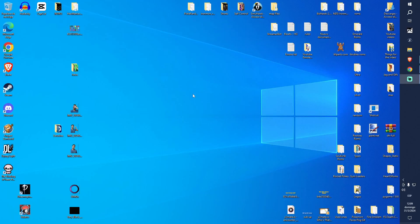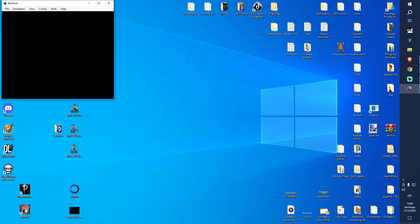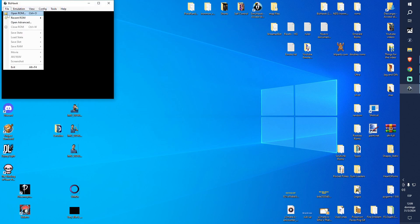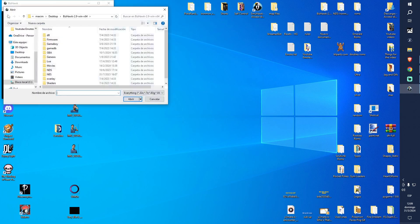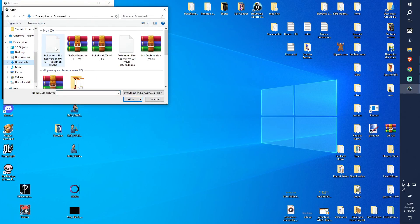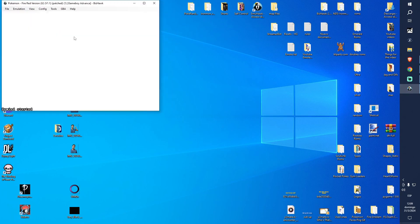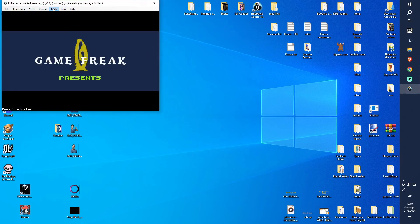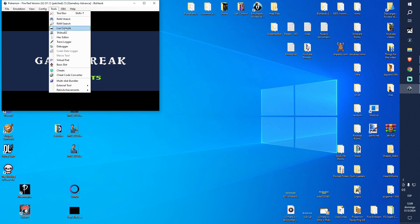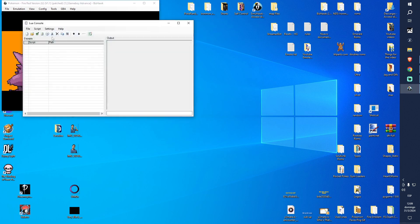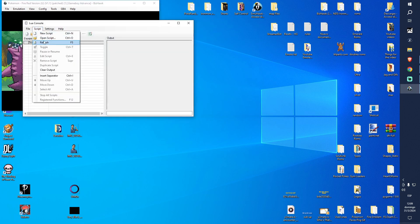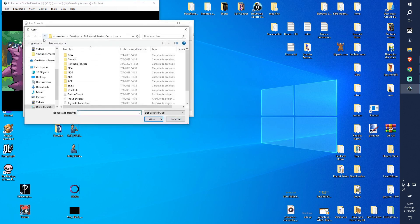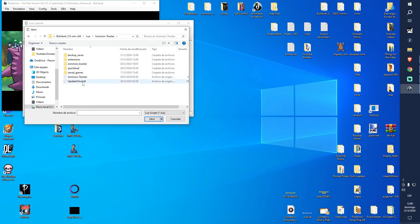Now that we have everything, we're going to open the emulator. You can find the ROM like this - it's going to probably be in downloads. We're going to go to Tools, Lua Console, create, open script, ROM Tracker, ROM Tracker.